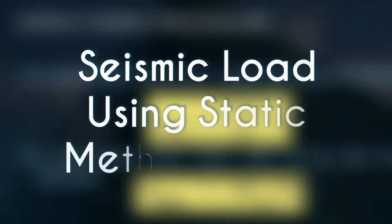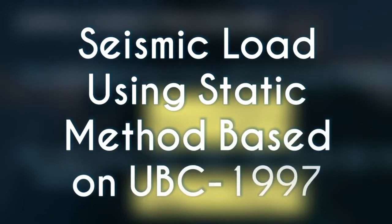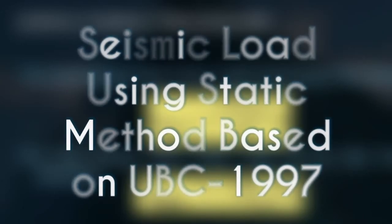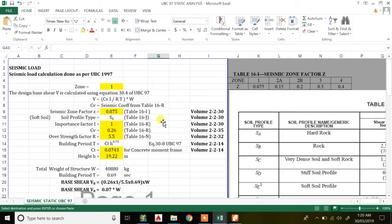Hello guys, welcome to this academic lecture. In this lecture I'll be explaining seismic load — specifically how to calculate seismic load based on UBC 97. UBC 1997 is an international code to design buildings.